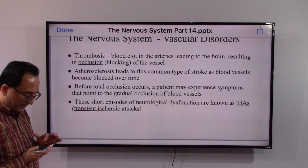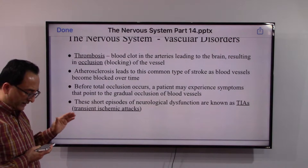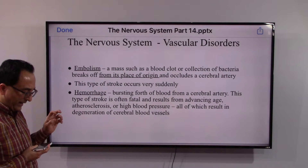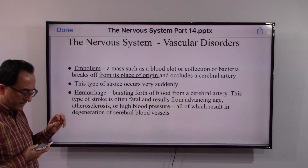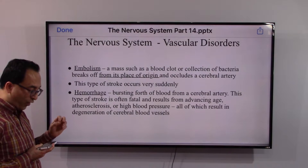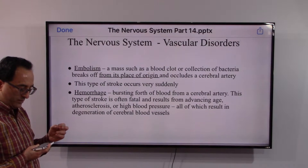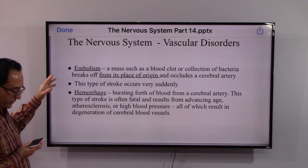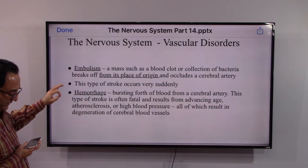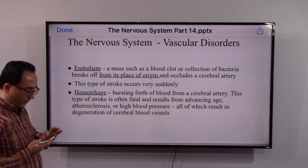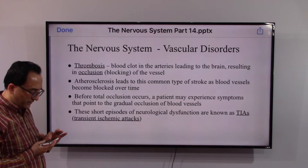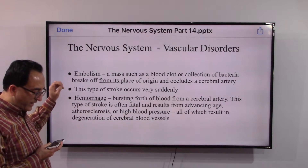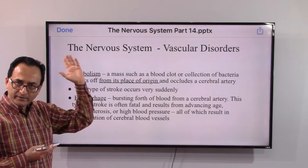Before a full stroke occurs due to thrombosis, there may be some periodic symptoms, and that transitional phase is labeled as a TIA. Embolism is a mass, such as a blood clot or collection of bacteria, that breaks off from its place of origin and occludes a cerebral artery — this type of stroke occurs very suddenly. Both thrombosis and embolism involve blood clots, but with embolism the clot can break away from the original site, travel, and stop anywhere.